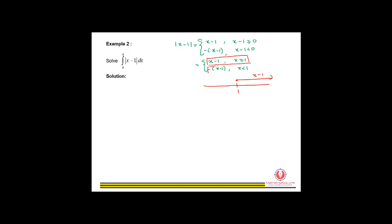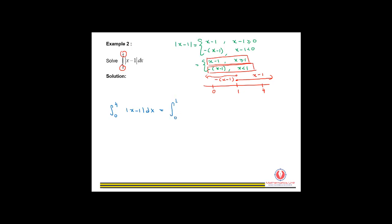While for the other region, the absolute value will be negative (x−1). Next, we put the limits. Since the limit is from 0 to 4, we put 0 and 4. Our integration from 0 to 4 of |x−1| dx will be split into two parts: from 0 to 1 of negative (x−1) dx, plus from 1 to 4 of positive (x−1) dx.